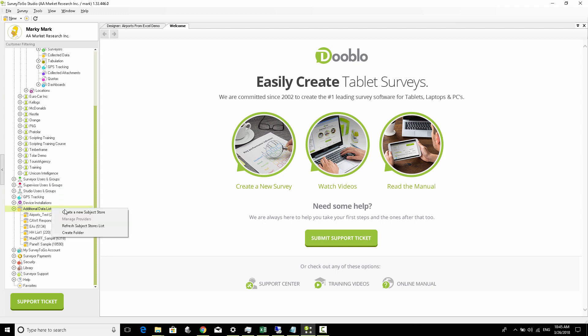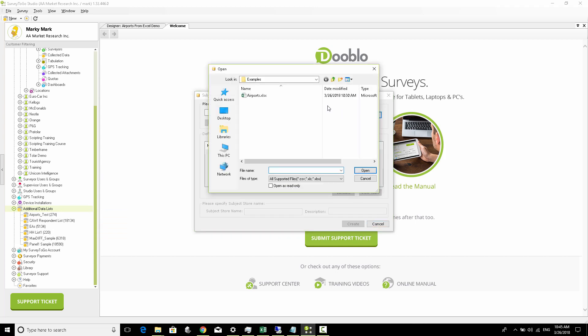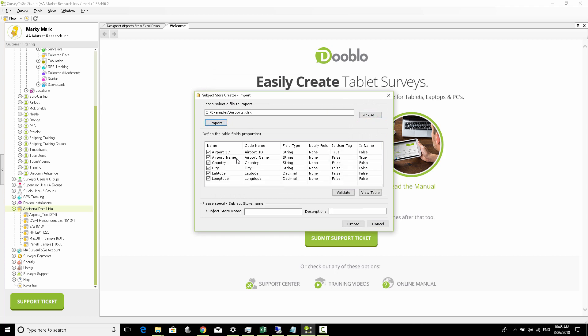We're going to browse to the file, select it, and click on Import. It imports the different columns, and we just need to make sure that our columns are here.